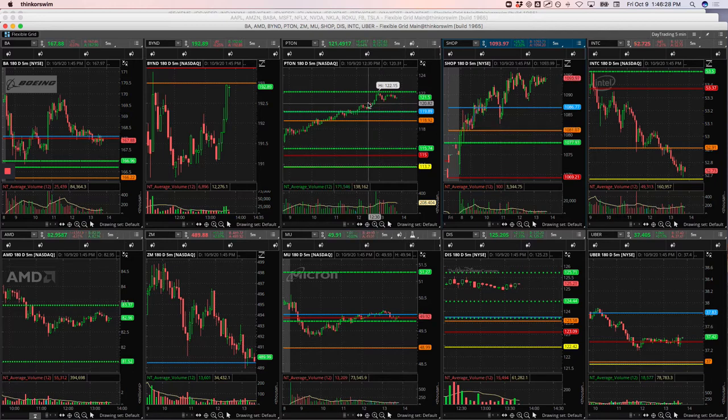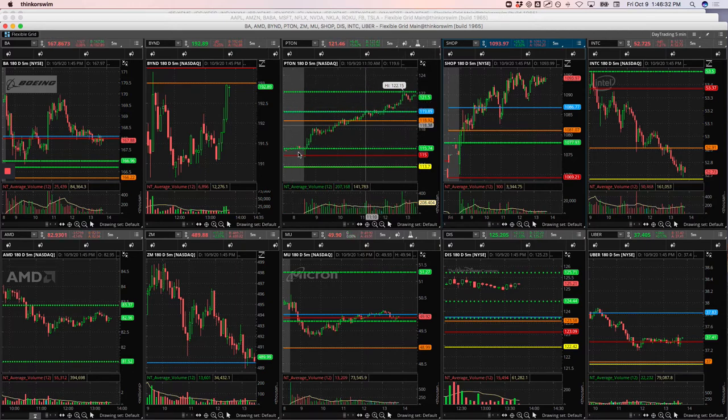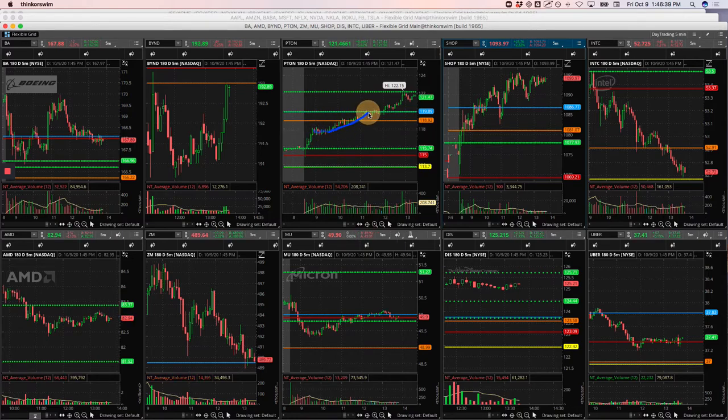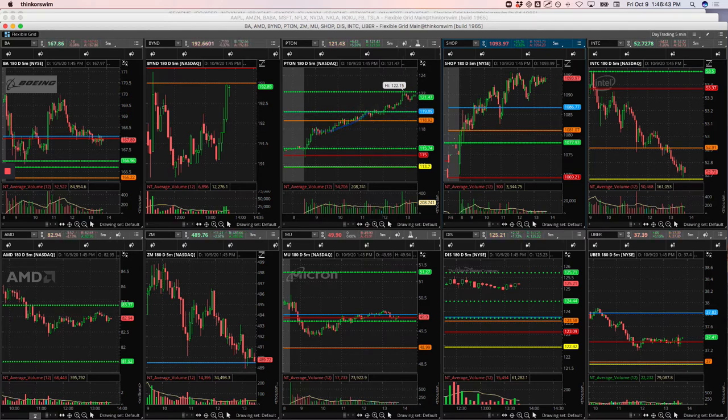Peloton, another nice runner. And actually this wasn't a run. This was more of a walk, but had this big push higher as it started to consolidate here, got long for continuation and rode this thing basically all the way up to the pivot and took a nice profit out of Peloton.